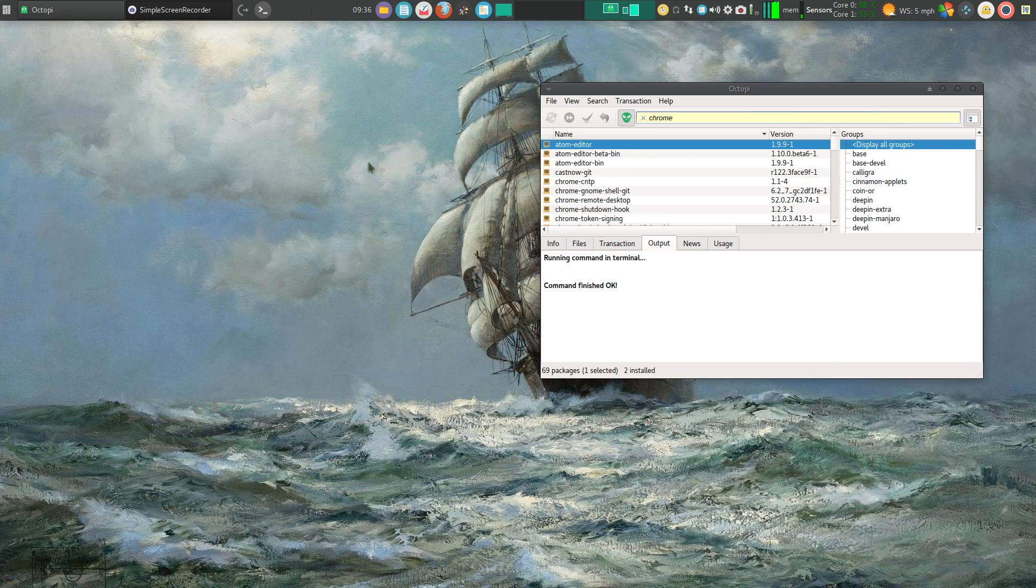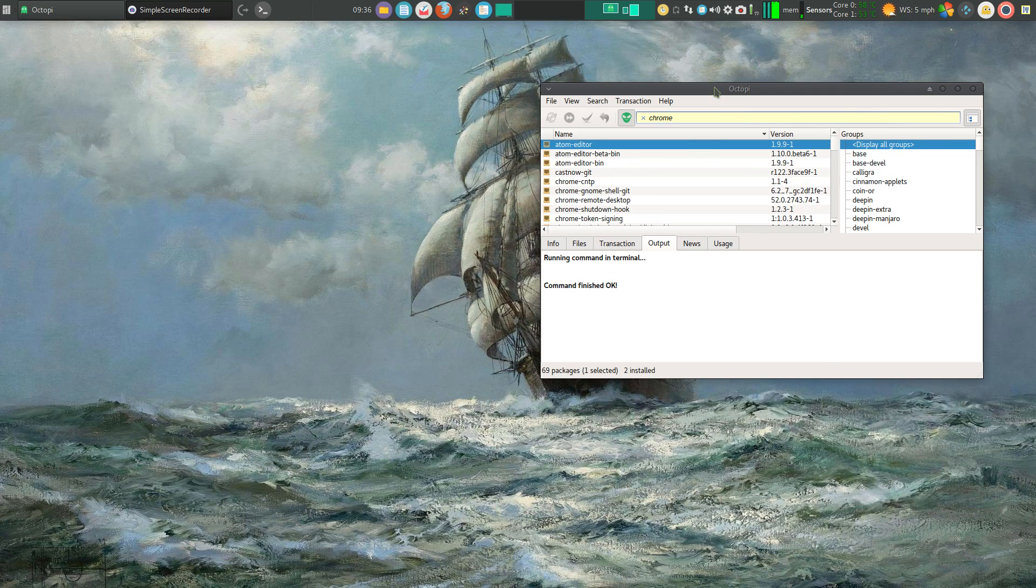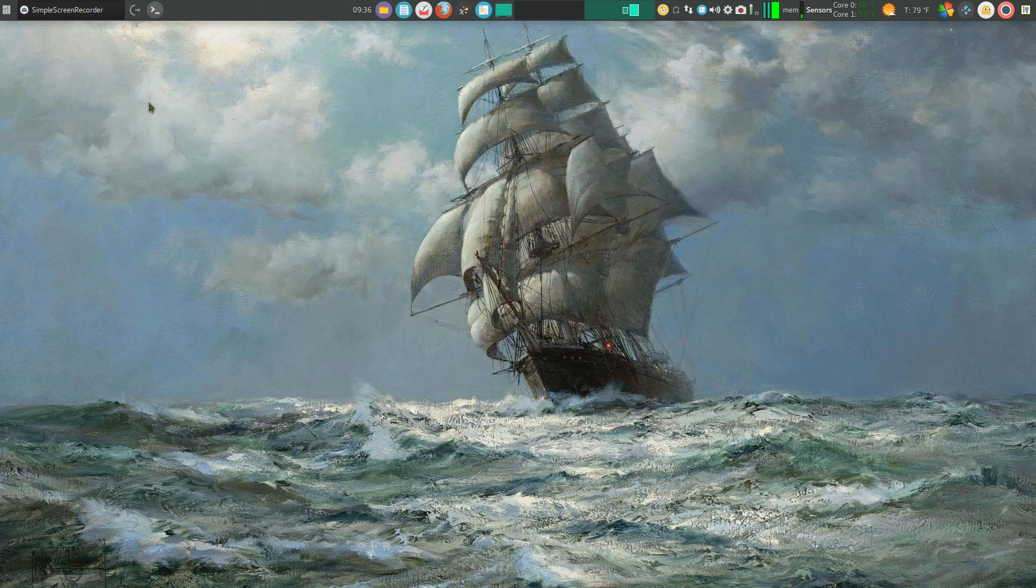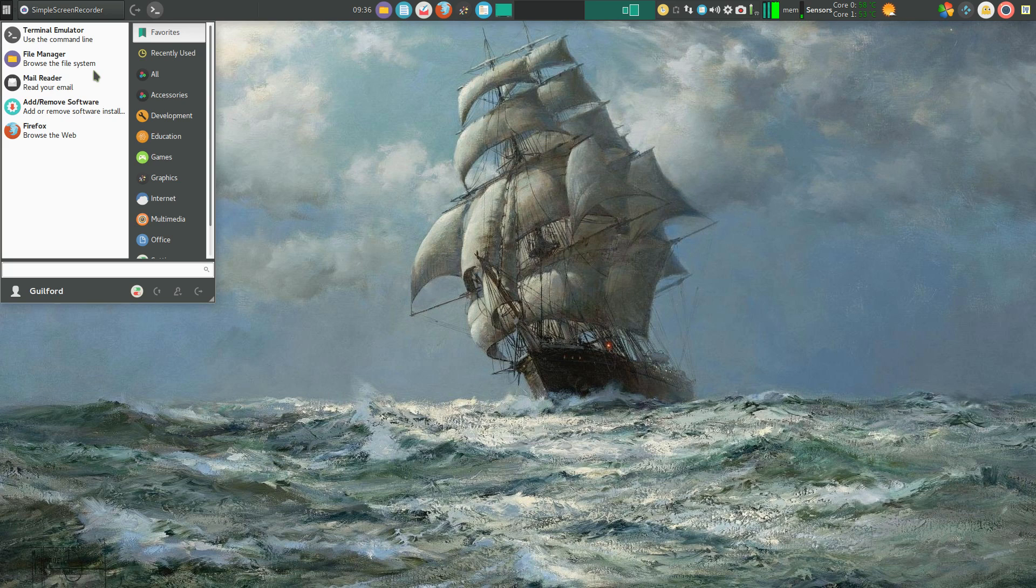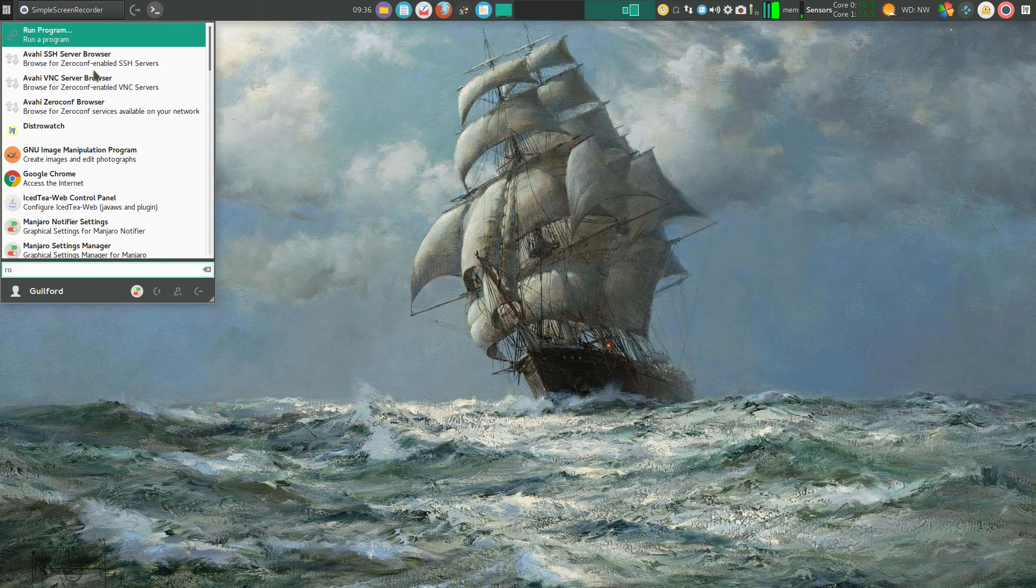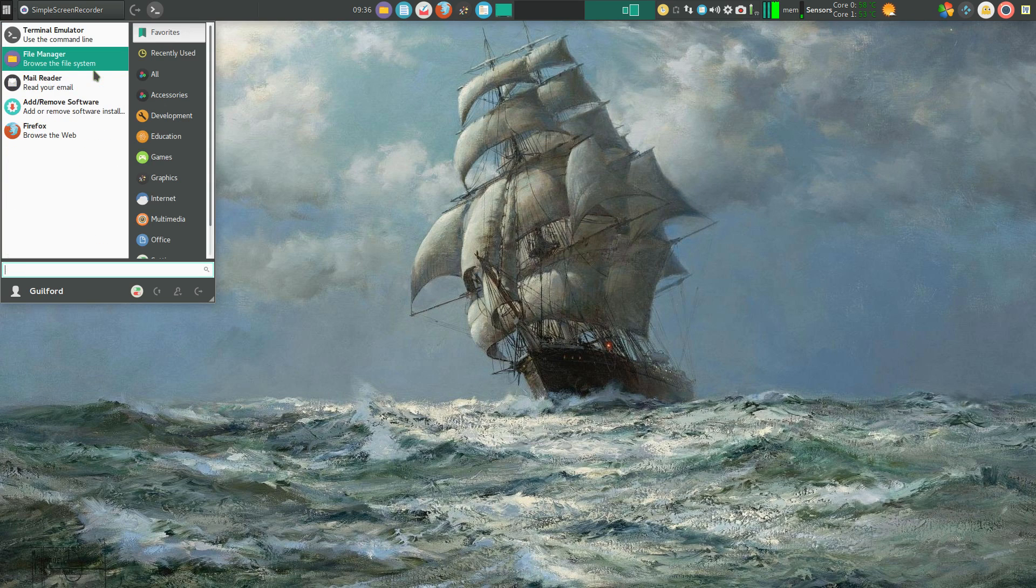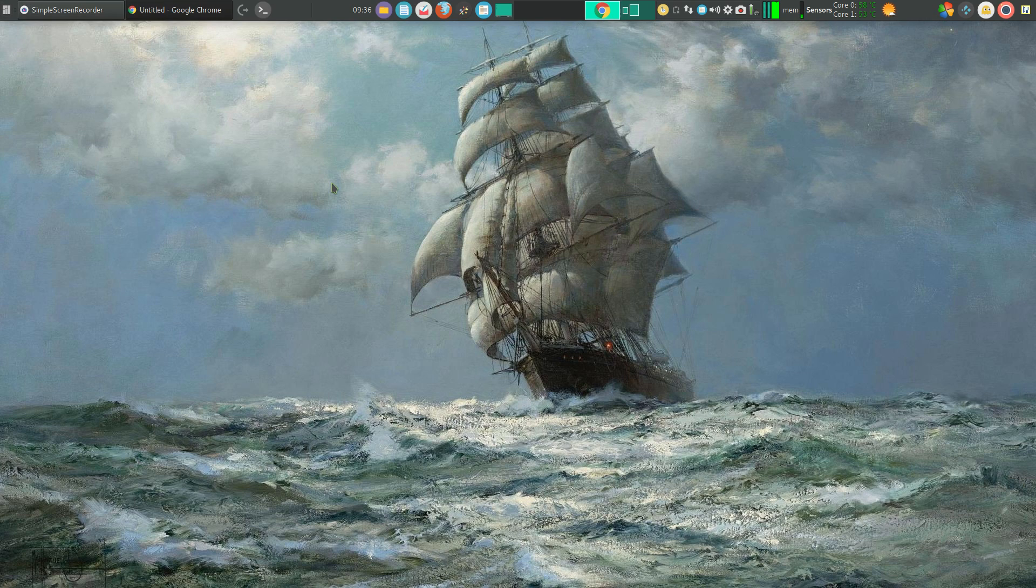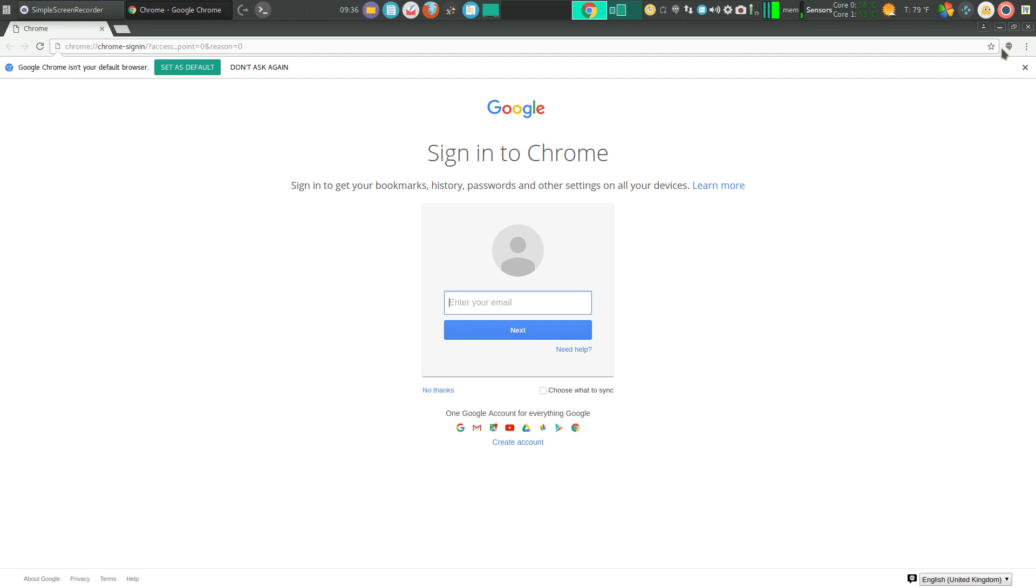And we check over here in Octopi. Command finished. Okay. Let's exit out of that. Let's see if we actually have Google Chrome. Press my super user key. Chrome. Did I get Chrome? There we are. Double click on that.